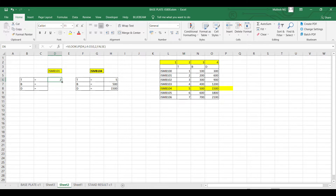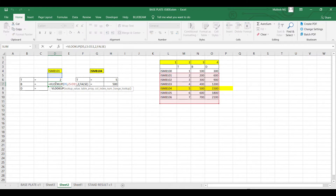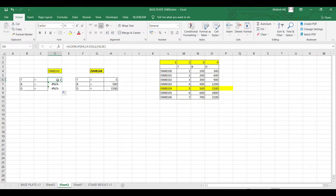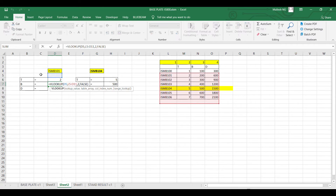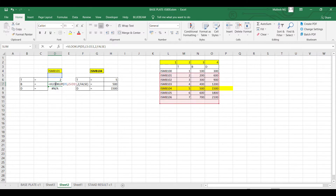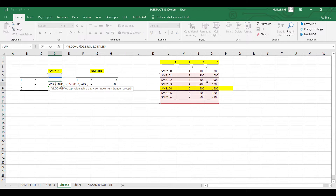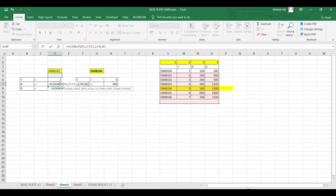When you drag the formula down, it may show N/A because the reference cell is also moving. When you drag the formula, the table array reference moves down as well because the cell references are not locked.